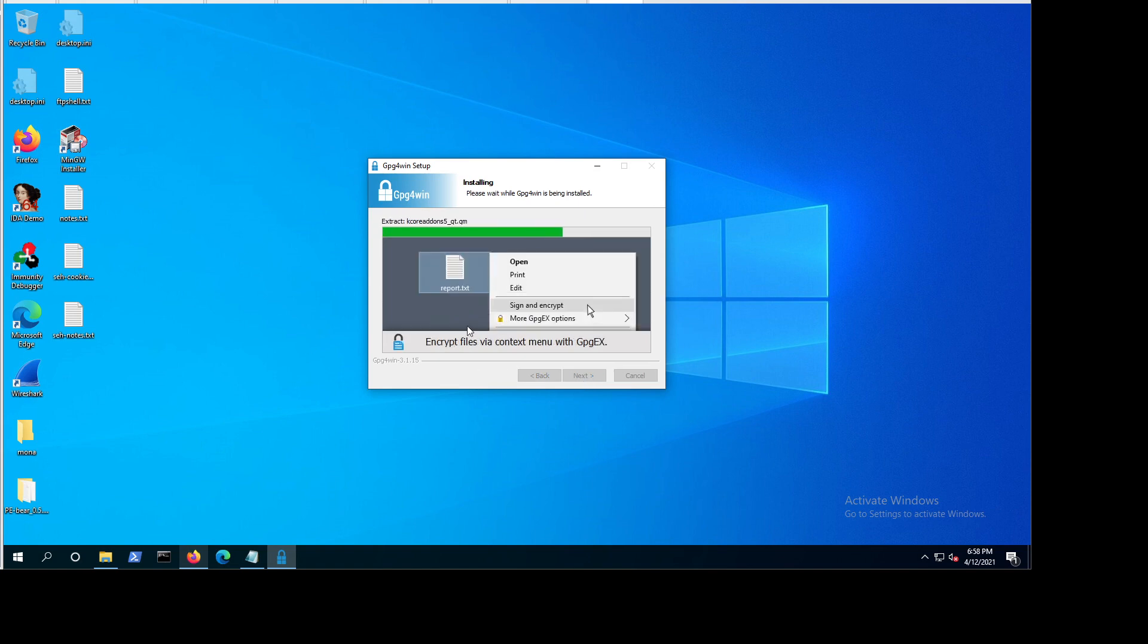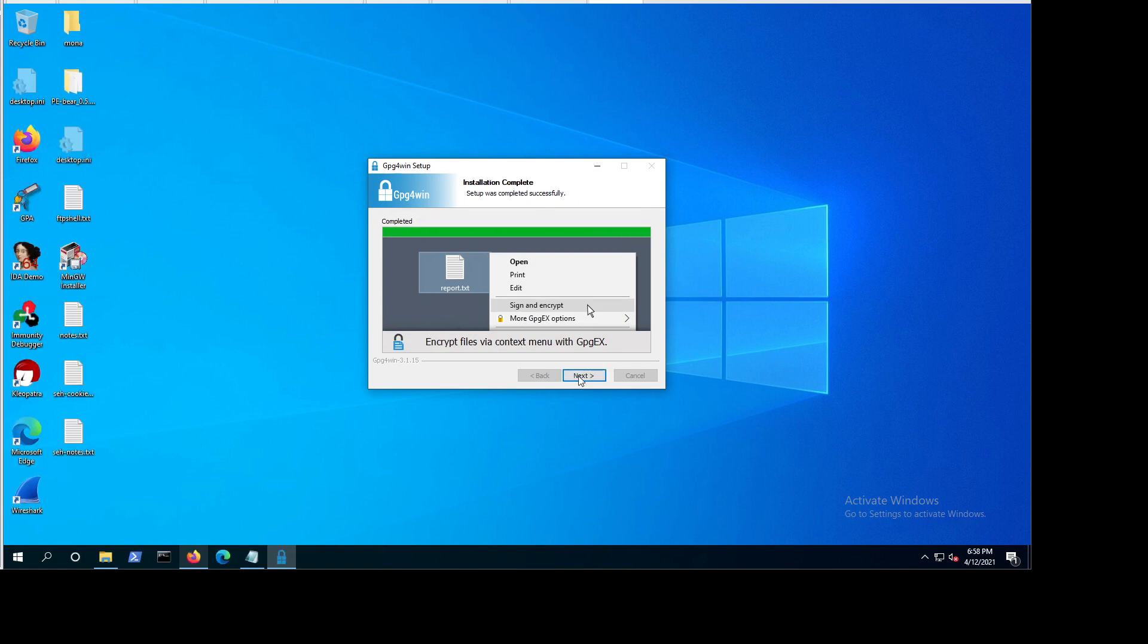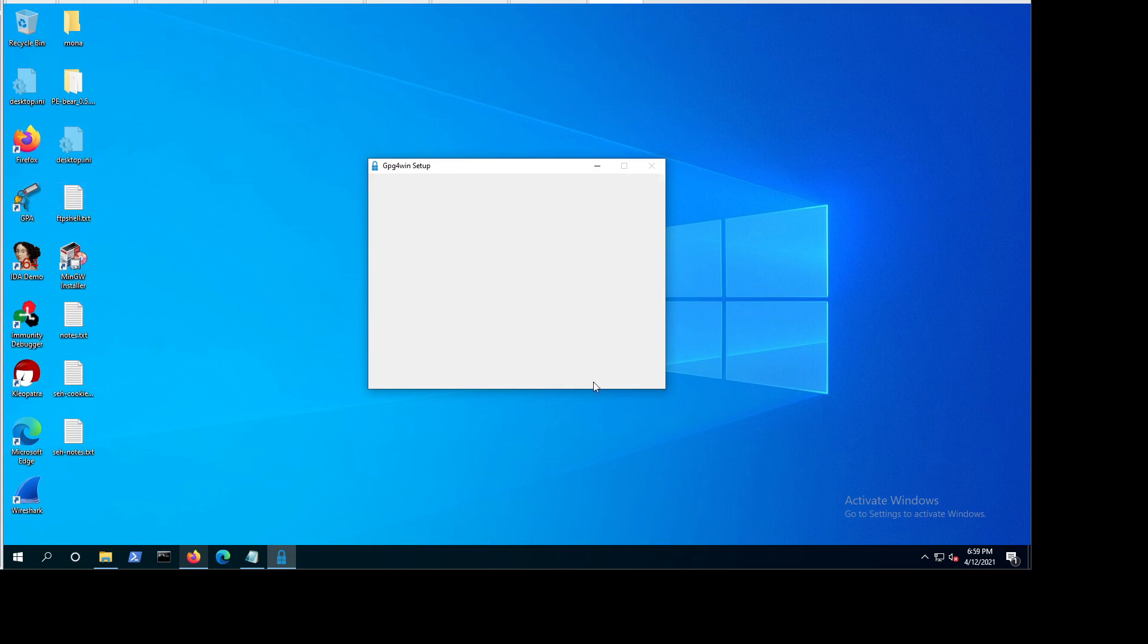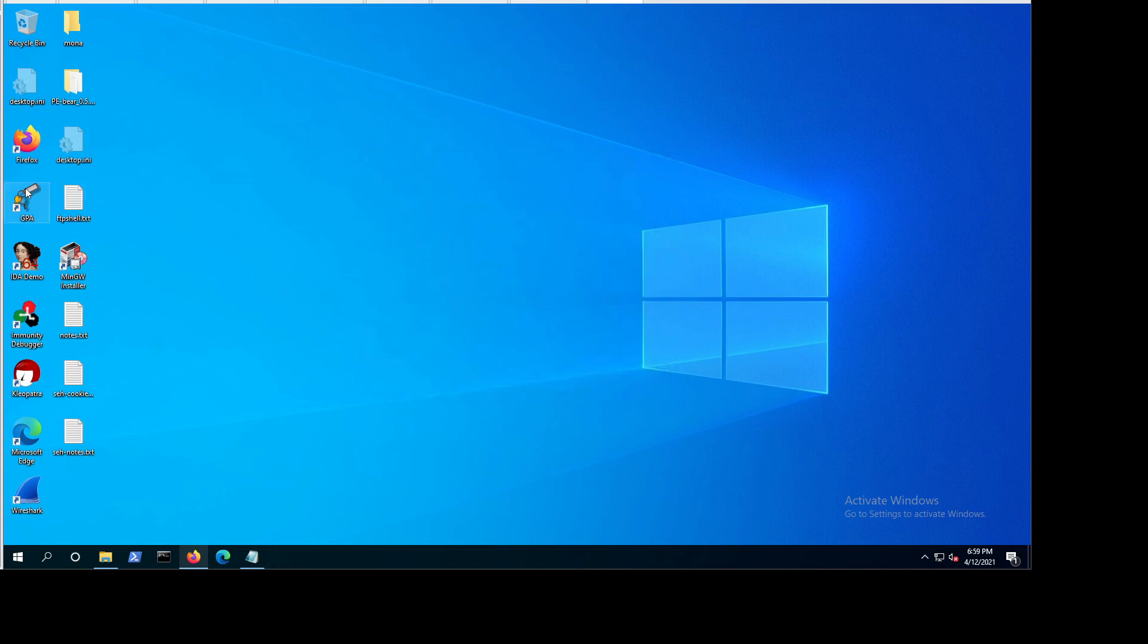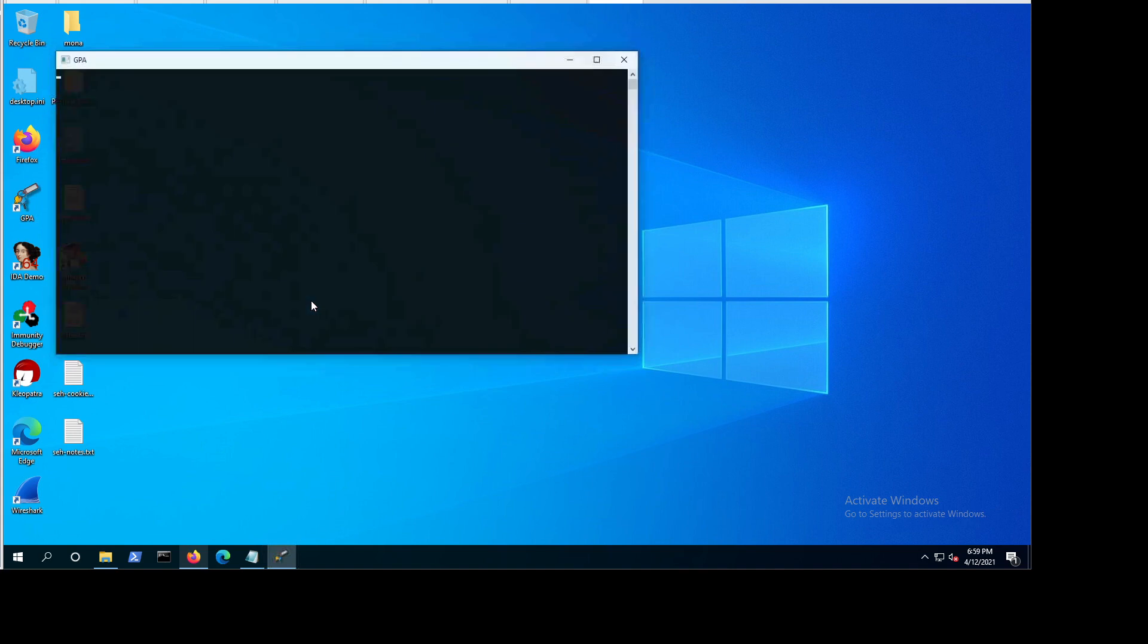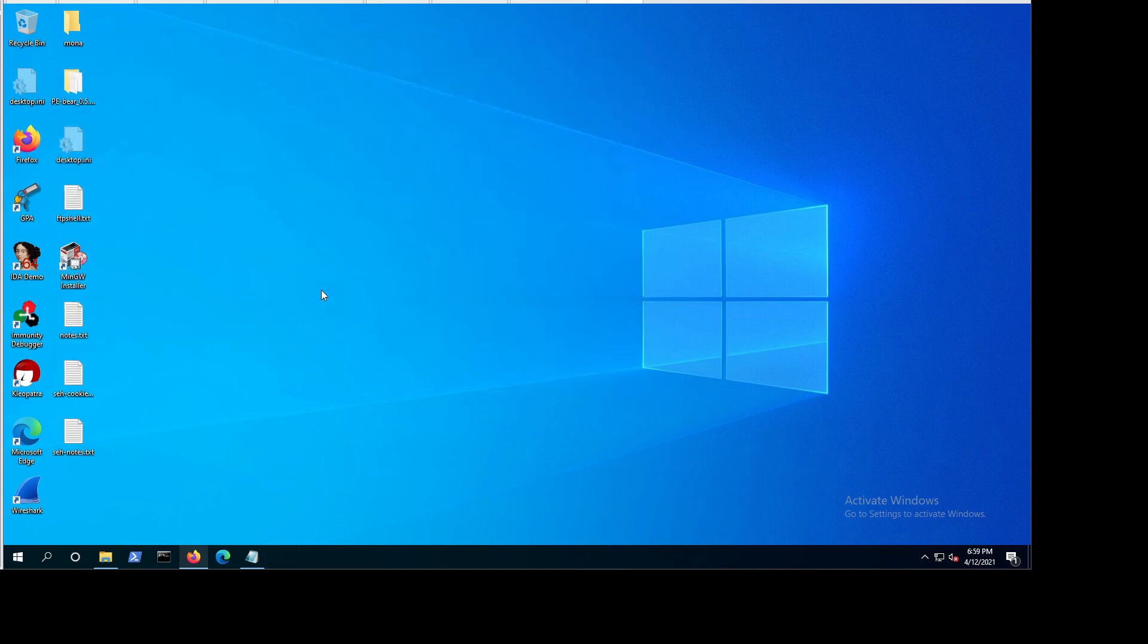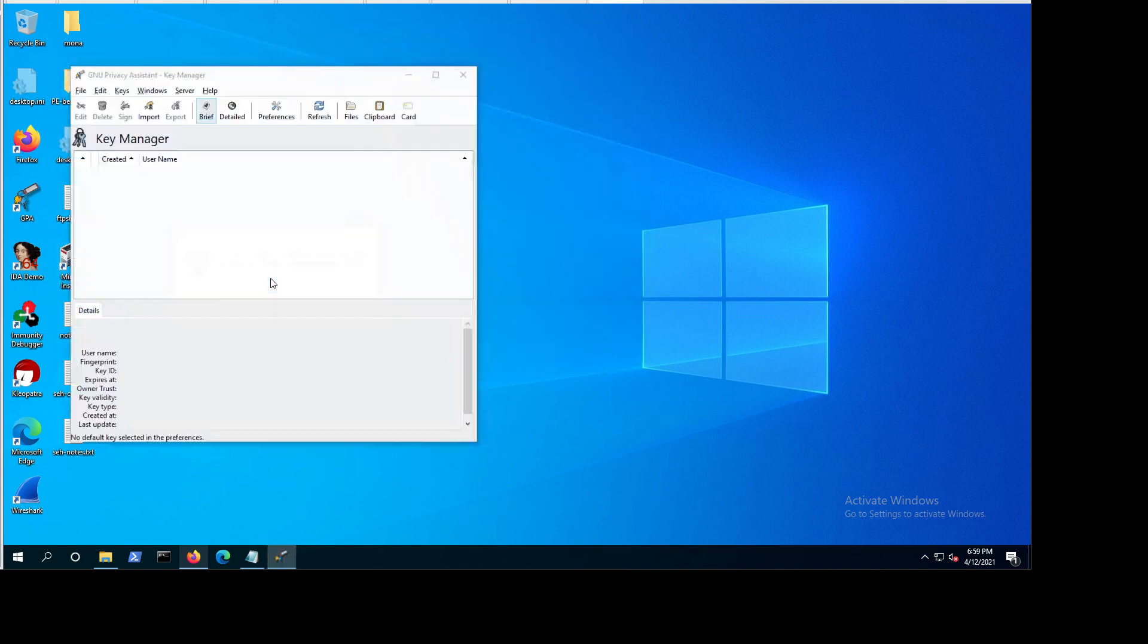And by the way, on Linux you can use it from the command line. The GPA is also available on Linux, but it's up to you what you want to use. I'm not going to run Cleopatra. I'm not going to use that. I'm going to use the GPA. I think it's very easy to use, very easy to use tool.